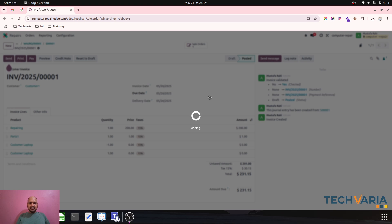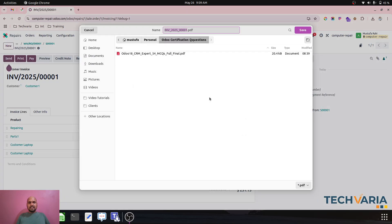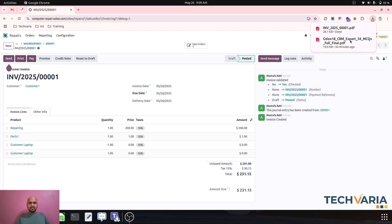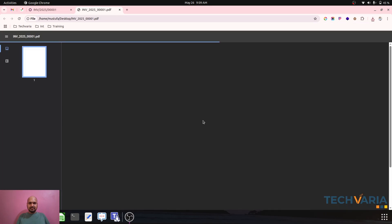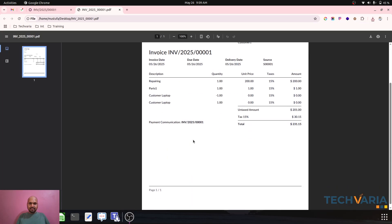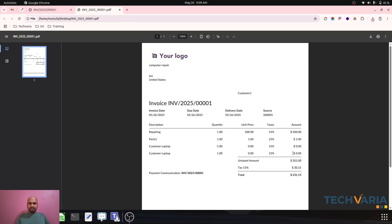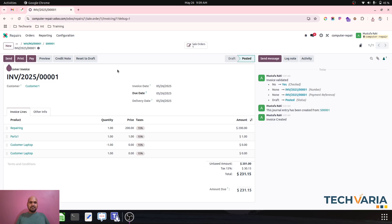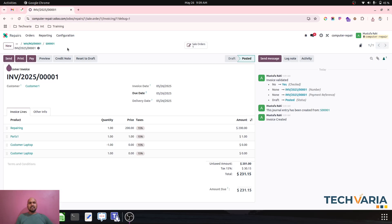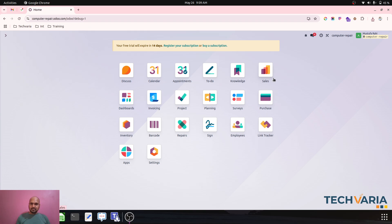When I open the invoice, I can see the entire summary. The customer laptop line shows zero value, while the repairing cost and part cost are invoiced to the customer along with applicable taxes. This is the complete journey for a repair shop using Odoo.